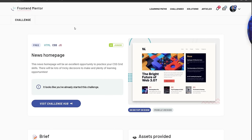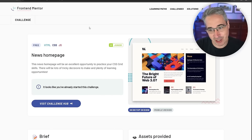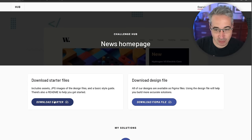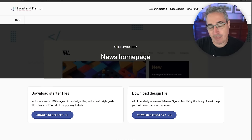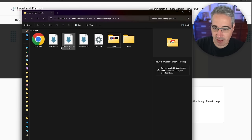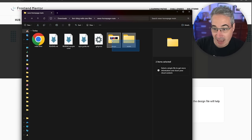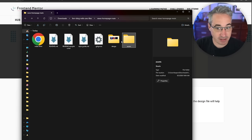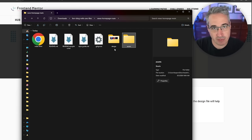What you want to do is get into Frontend Mentor — the project will be linked in the description if you want to follow along. You find the challenge, go to the challenge hub, and download the starter, which I've already gotten. I'm not going to be working out of the starter file — it just gives you a zip file and I've already extracted the files. I want the style guide, the design, and the assets, then I'll copy those into my project folder.